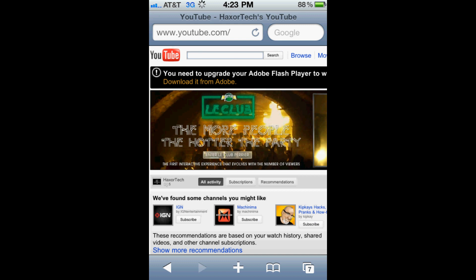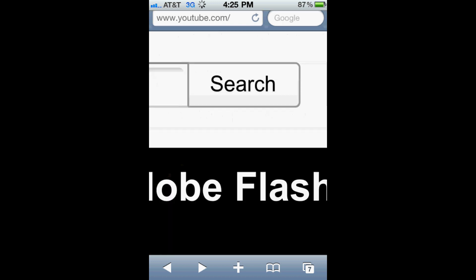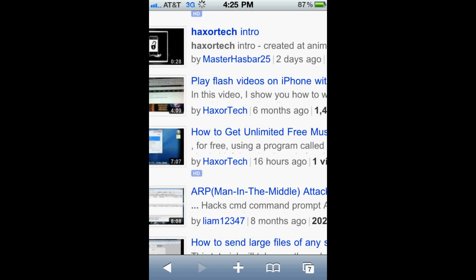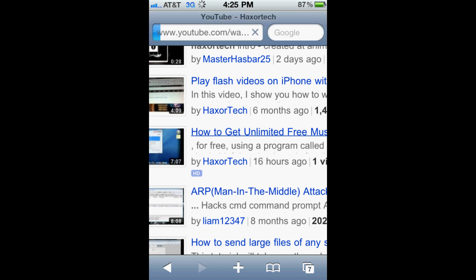I'm just going to find one of my random tutorial videos. So I'll type my name into YouTube and search for that. I'm going to select a random little video here to show you the process.